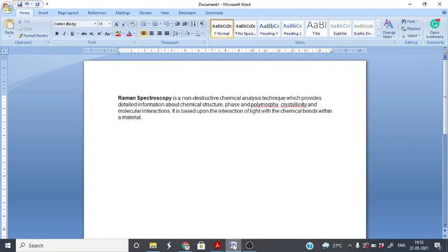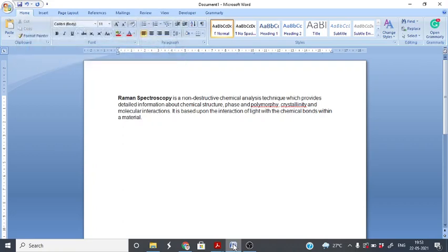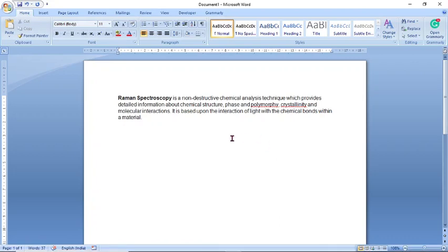Let's look at the details of Raman Spectroscopy. Simply, we can say that Raman Spectroscopy is a non-destructive chemical analysis technique which provides detailed information about chemical structure, phase and polymorphic crystallinity, and molecular interactions of light with the chemical bonds within a material.